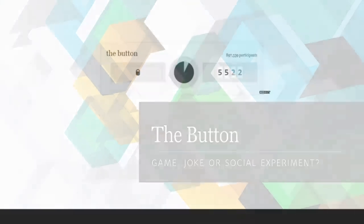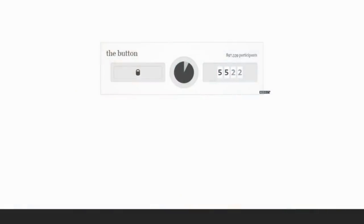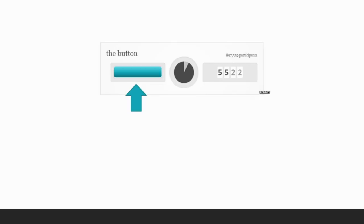On April 1st, 2015, Reddit users were greeted with the following page. A simple, sparse layout that was simply labeled the button. On this page, there was a small lock icon. Clicking this would reveal a blue button that could be clicked. And next to that was a wheel and a timer ticking down from 60.